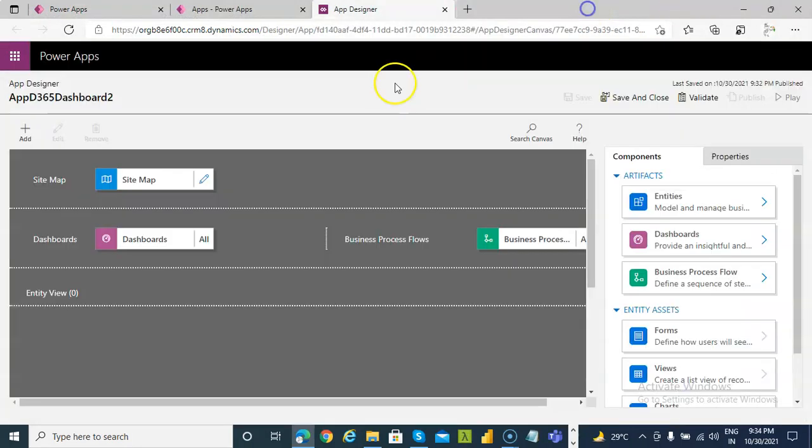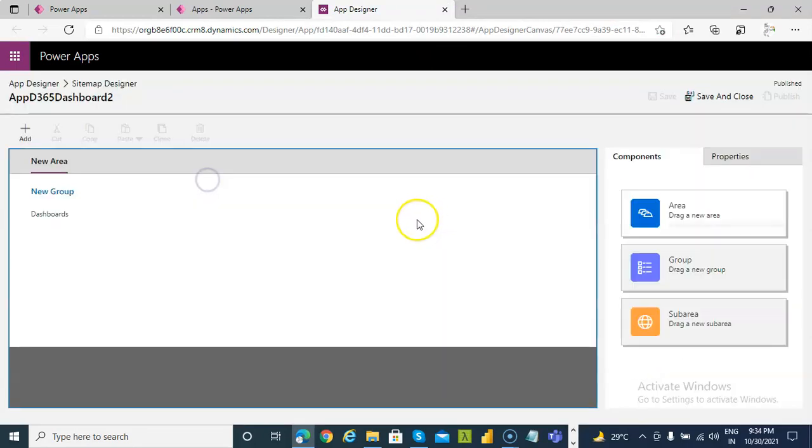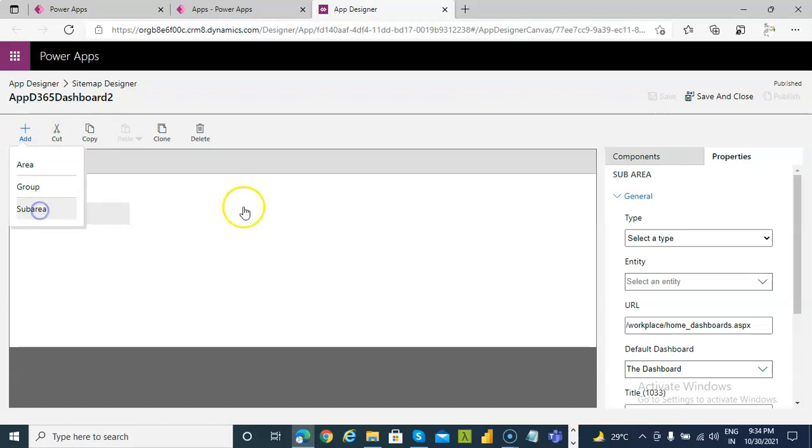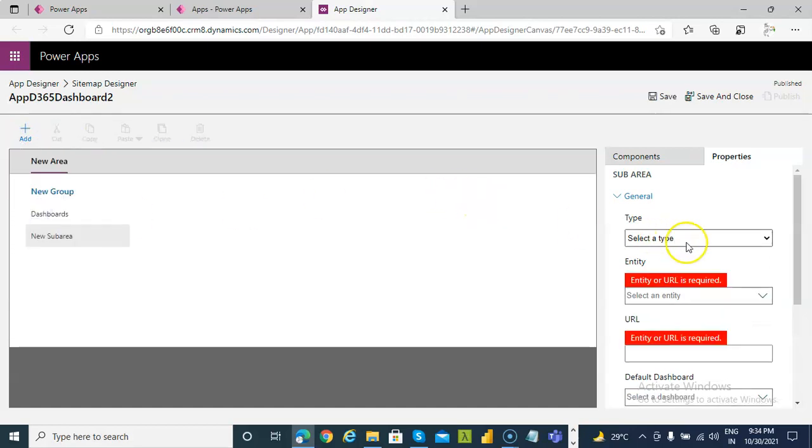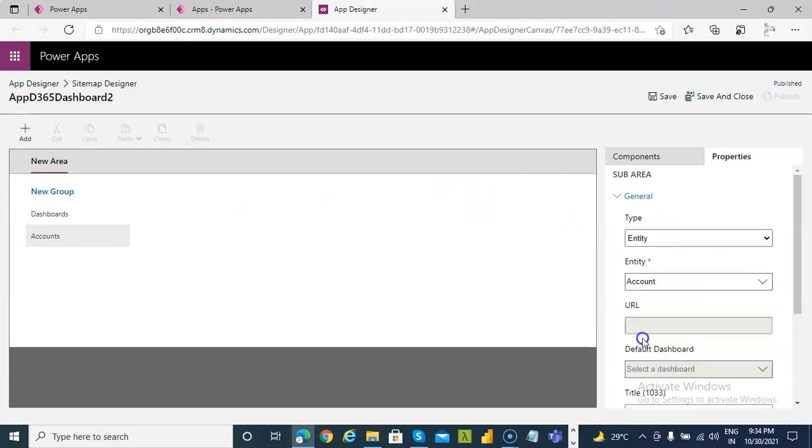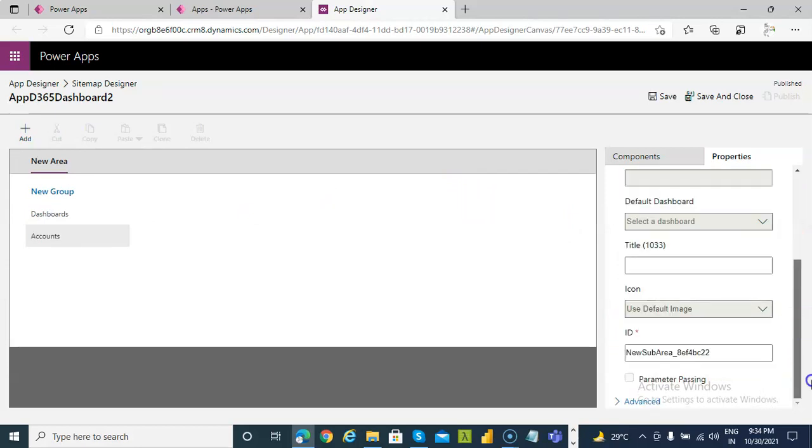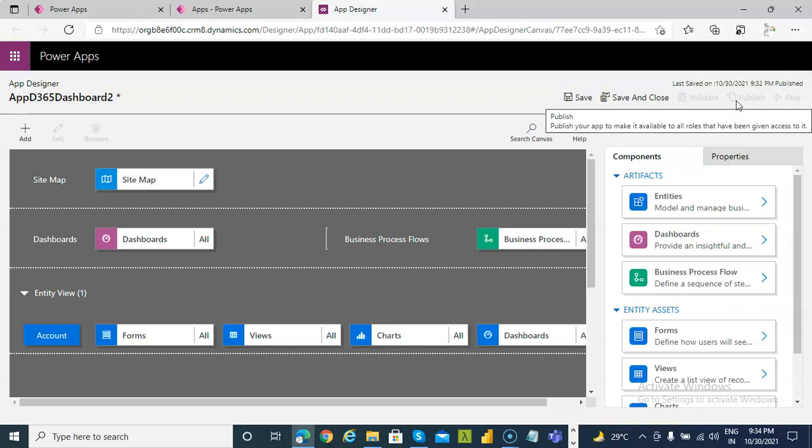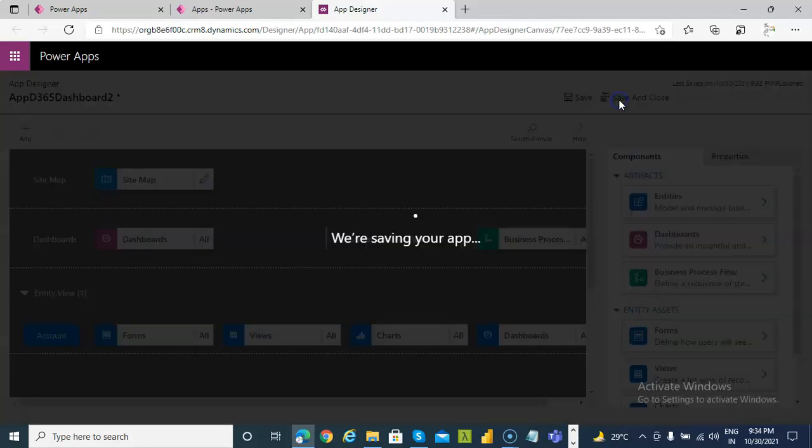Got it? Now we go to Site Map. Here. Add Sub Area. Call Entity. Select the Entity Account. Save and Close. Save and Close.